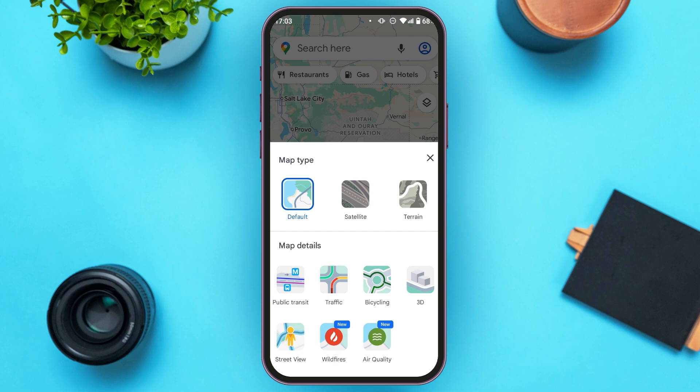Now you can see this kind of options will pop up. Under map type you'll be able to see three options. What you have to do is tap on the satellite option that you can see in the middle.